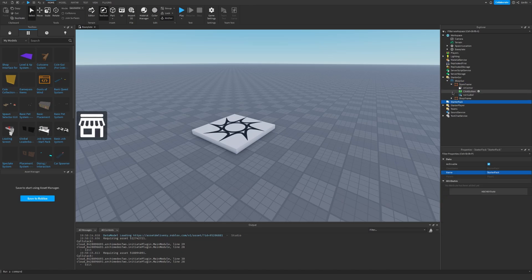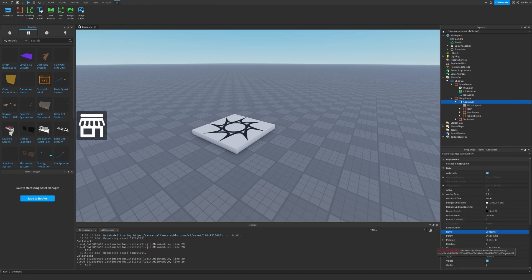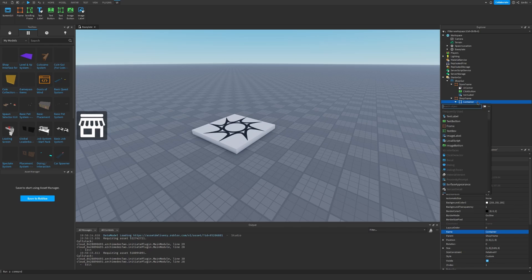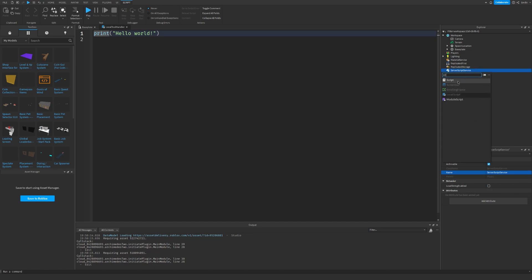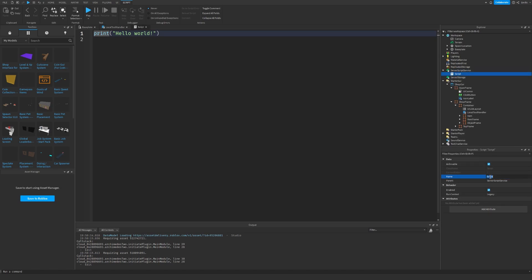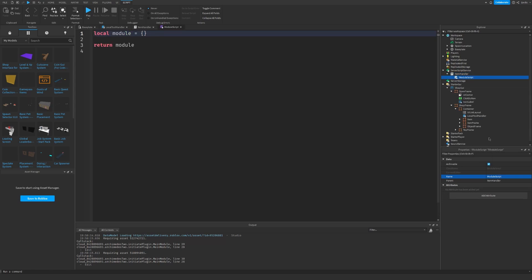Now we have our shop interface and inside this container we can go ahead and start adding a script. So go into the container, insert a local script. Let's call it local tool handler. We can now go to server script service and insert a normal script. Let's call it item handler. Inside we insert a module script. We call it item module.